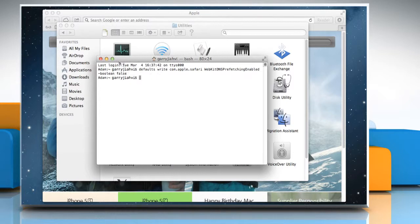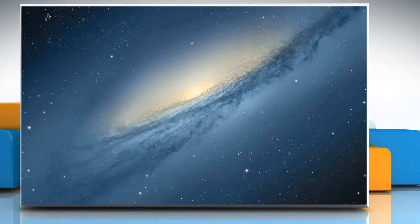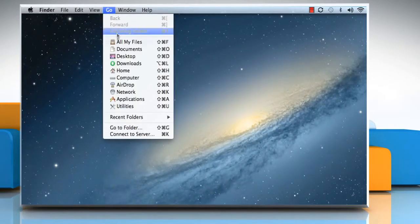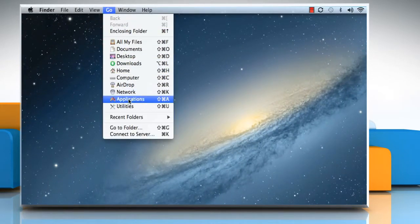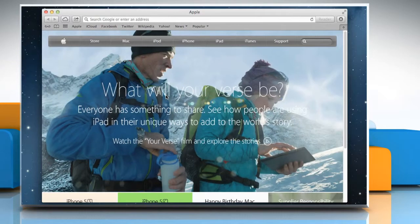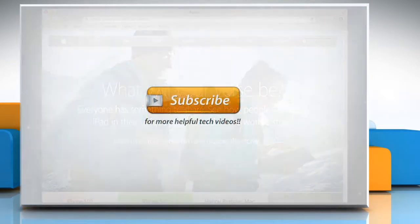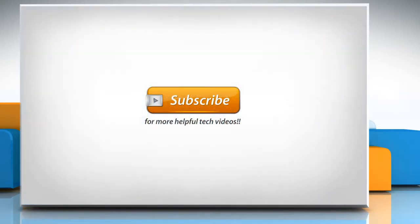Close all windows and then close Safari browser. Re-open Safari browser. Hope this was easy to follow. Thanks for watching. We'll see you next time.